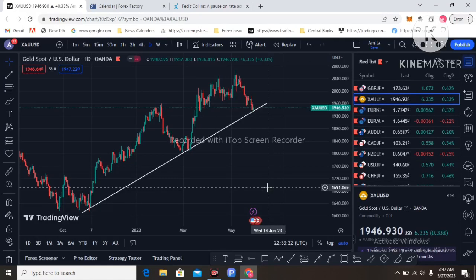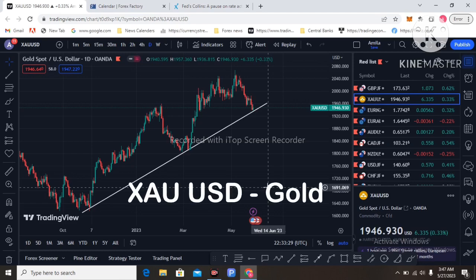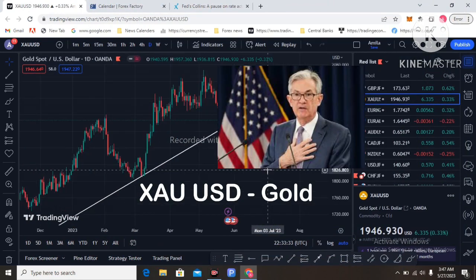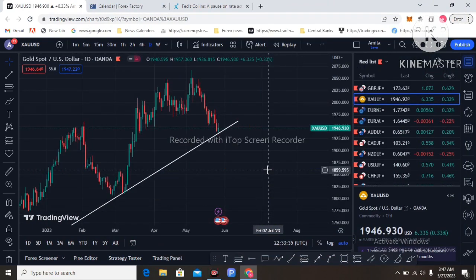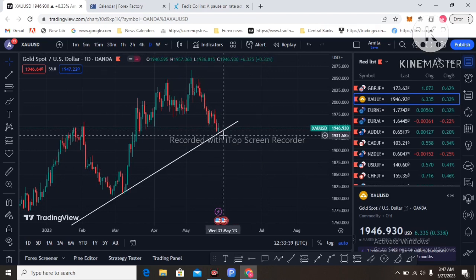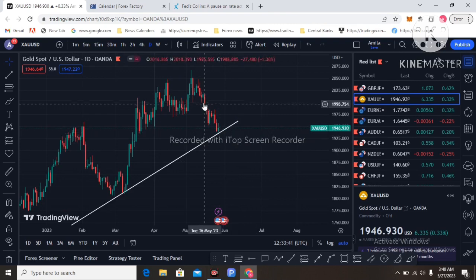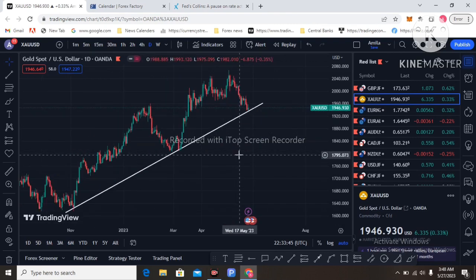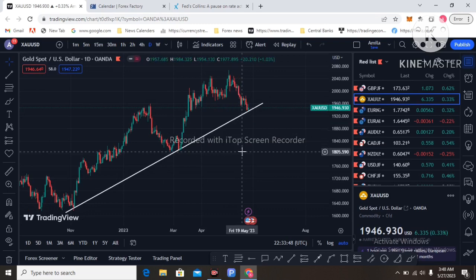Hey, hello, welcome back to my YouTube channel. Today I am going to analyze gold for the next week's trading. Last week I mentioned in my gold weekly analysis that price would drop to the 1950 level, and that has been reached — that is the accuracy of my gold trading analysis.